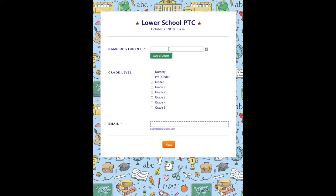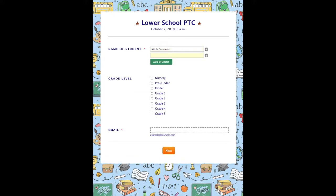The online signup page will appear. Type in the name of your child, the grade level, and your email address. If you have more than one child in a particular school level, you will have the option to add more children by clicking on Add Student. If they are not in the same school level, you will have to repeat the process by clicking on a different link at the start.